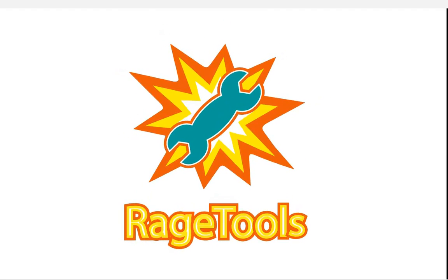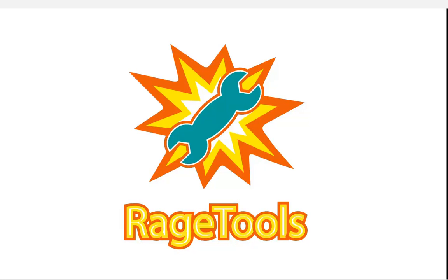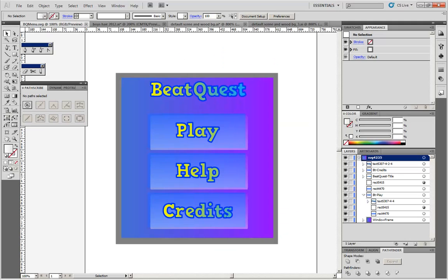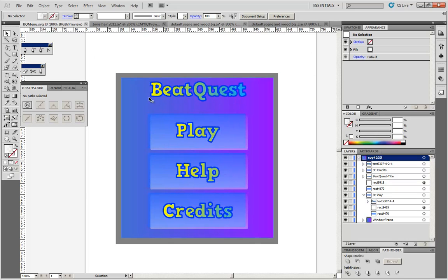Let's continue with part 2 of our vector art preparation techniques for RAGE Spline using RAGE Tools SVG Importer. Here's an art sent by a RAGE Tools user, Keith Wilson. It's your typical game menu with three buttons and a header line, very simple layout.